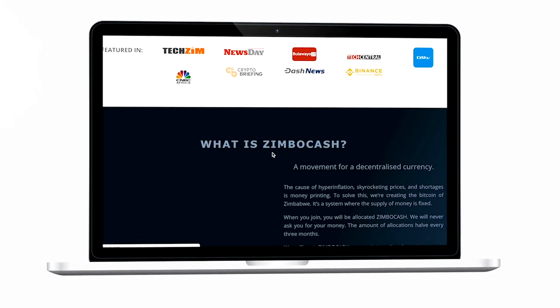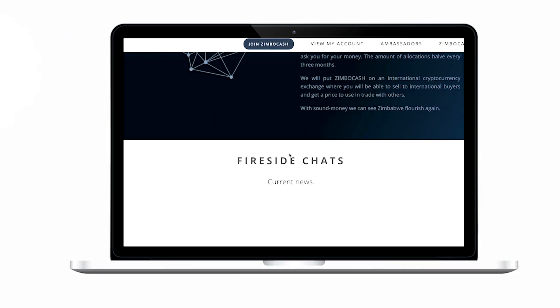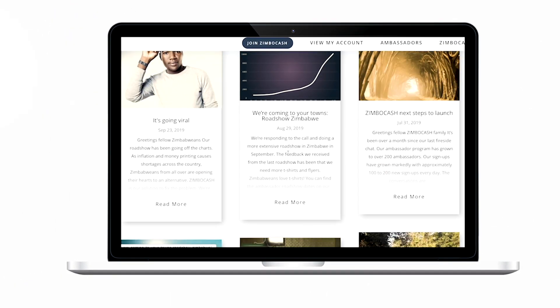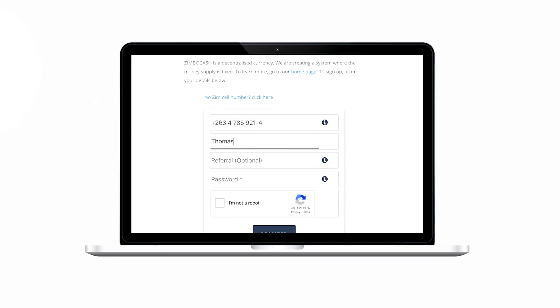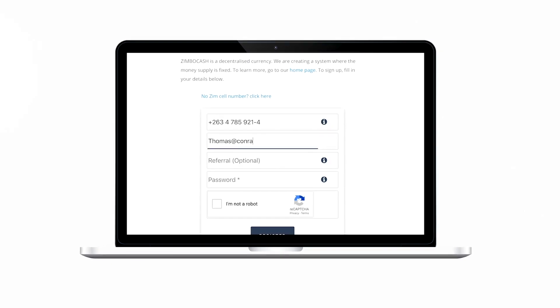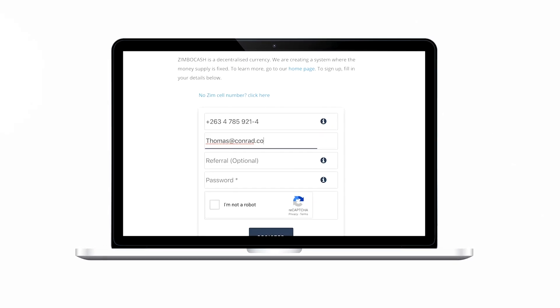Every Zimbabwean who is interested in being part of this movement to transform our beautiful nation can go to www.zimbocash.com. It has detailed information about what Zimbocash is, and there is a section where you can join using your phone number and your email address. When you participate, you will actually be rewarded with the token.